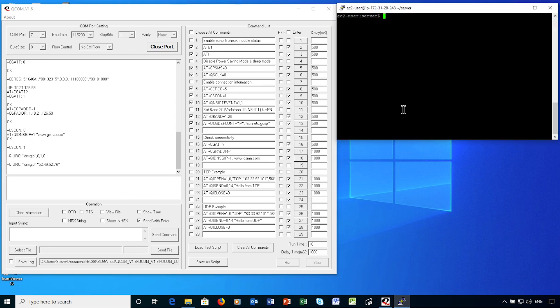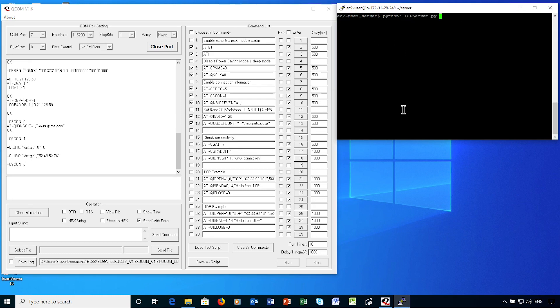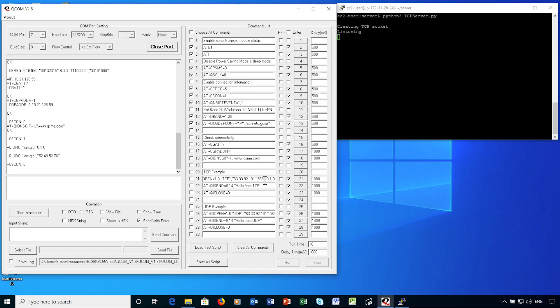Now, I'm going to run my TCP echo program on the server. You'll be able to see the server side of the communications from the Quectel module. Using the QI open command, I'm opening a socket connection to my server. In the command, you can see the protocol type, followed by the IP address, and then the port number.